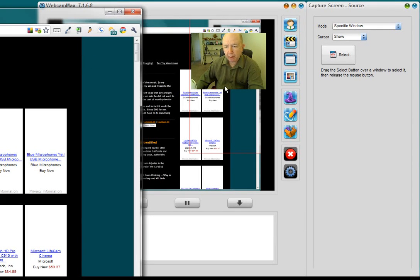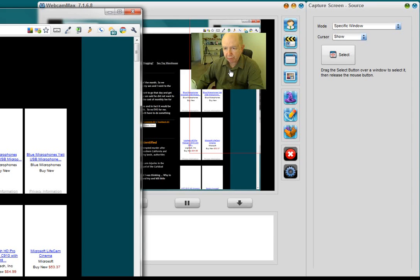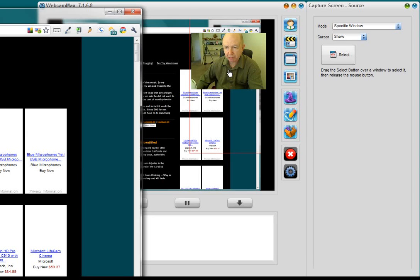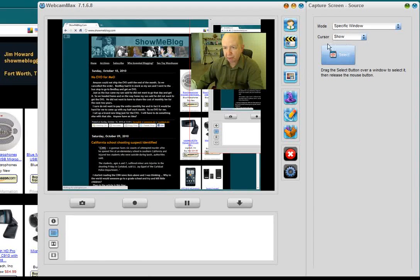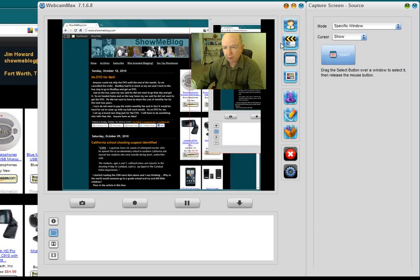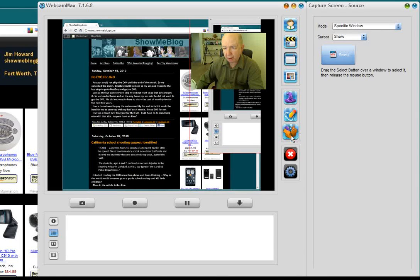There we are. Now, keep in mind, you can change your location of this video, your picture-in-picture. You can change the location of it. You can drag it, you know, to a different corner. And there's even a setting over here where you can do those sorts of things.